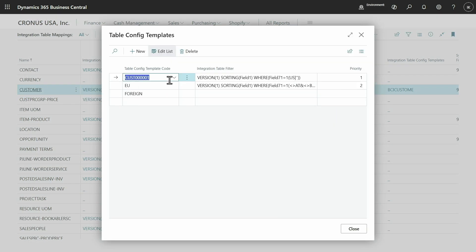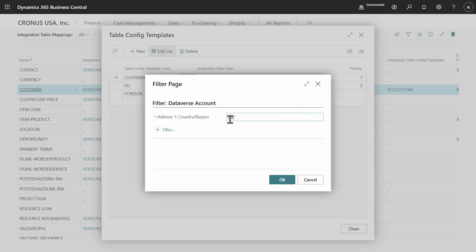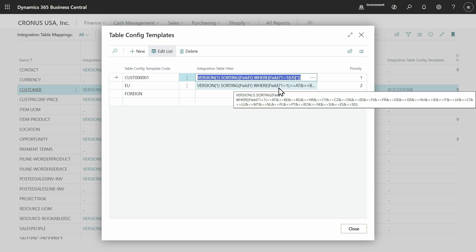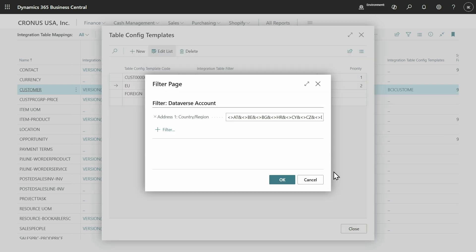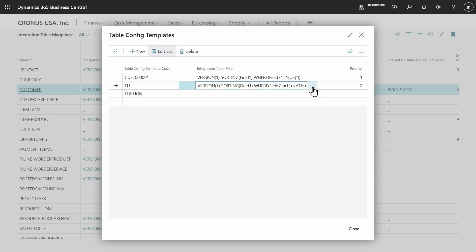As you can see, I have a default template that gets applied when a country code is set to US or it's blank. I have the EU template that gets applied when any of these EU countries are added, and this is the third template that I'll apply for all other countries.